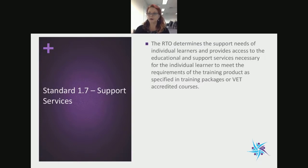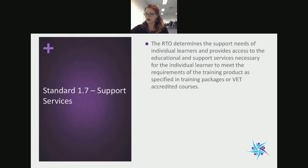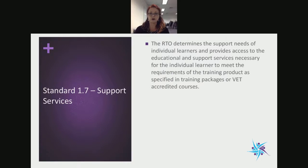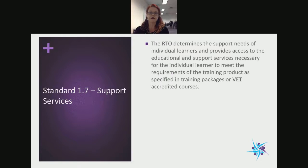Now onto Standard 1.7, which is support services. When we look at CRICOS, Standard 1.7 is also covered under a couple of other standards within CRICOS — specifically under the national code standards 6, 9, 10, 11, and 13. With international students, there's a much bigger focus on student support. Support services is what the RTO determines as the needs of the individual learners or learner cohort selected for their training.